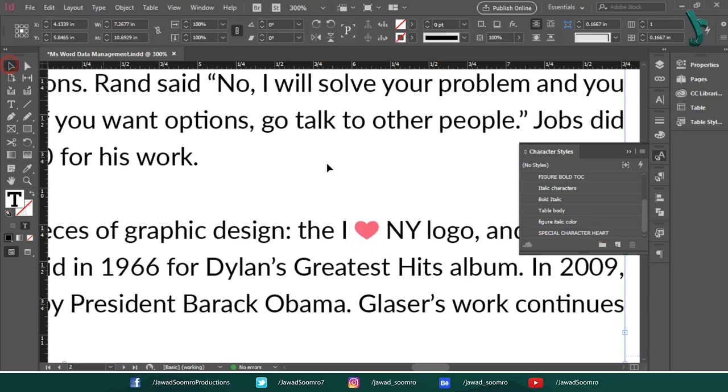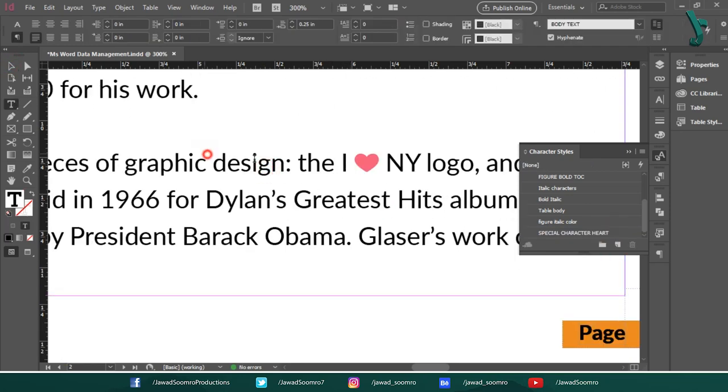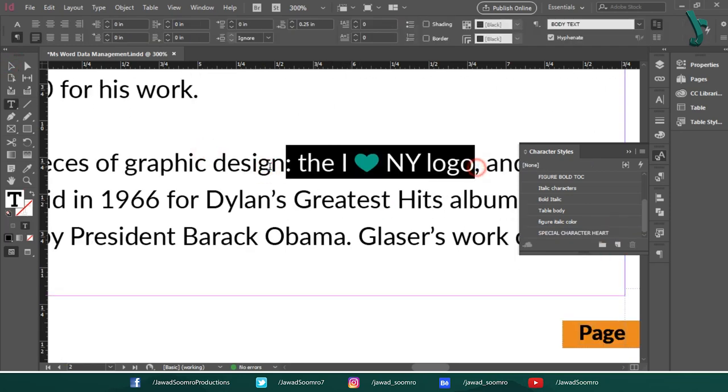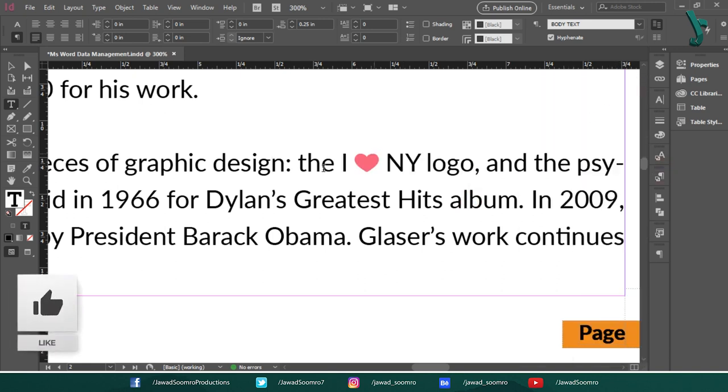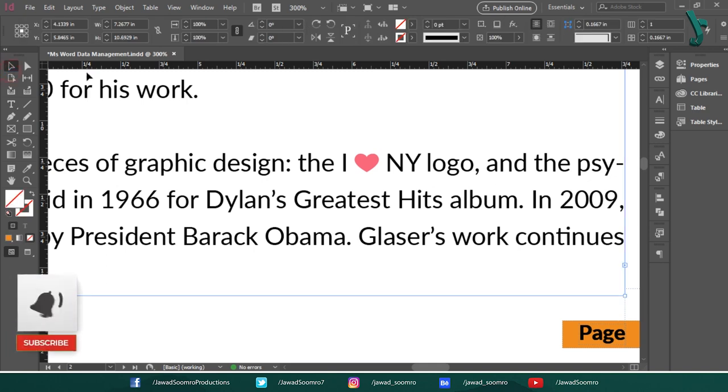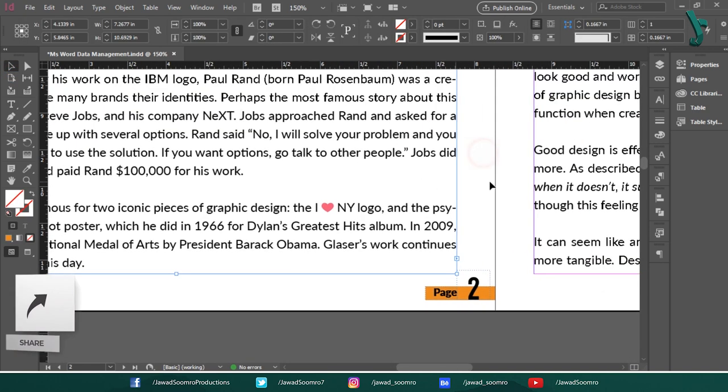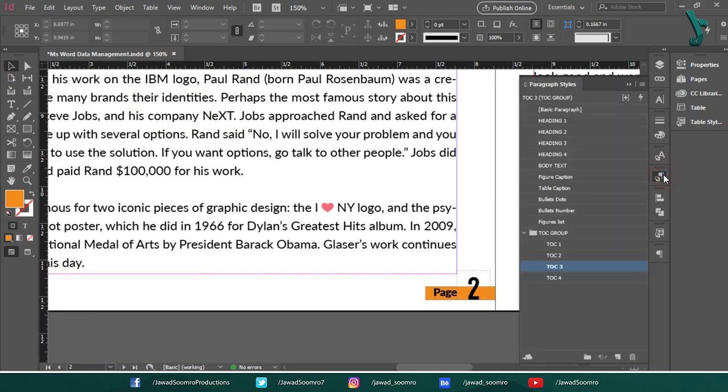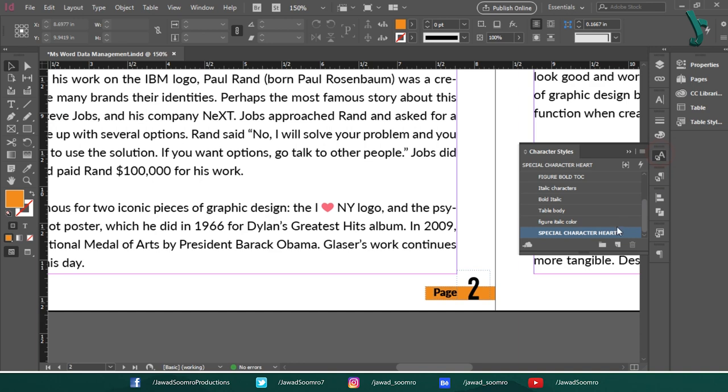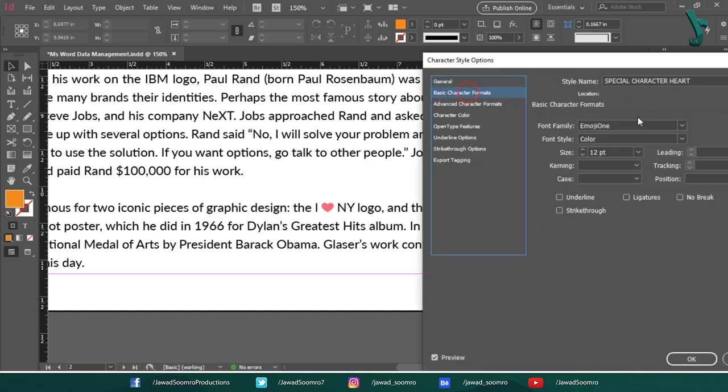When should I use special characters in Adobe InDesign? Hello everyone, it's Jawad Sumro here. Welcome to this Quick Tip episode. It's glad to see you here. Today, I'm going to show you how to use special characters in your InDesign document. Without any further delay, let's get started.